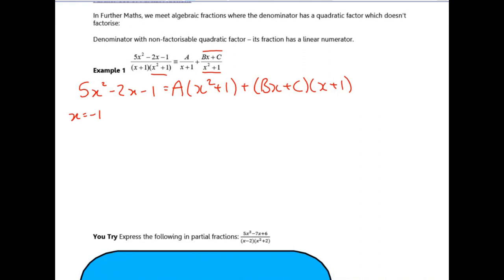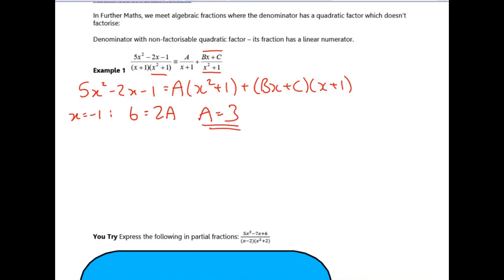You can choose values for x to substitute in to work out some of these coefficients. So if we pick x equals minus one, that will get rid of the x plus one bracket and we can work out a. Substituting into the left hand side gives six; on the right hand side you get two a plus zero, and that tells you that in this case a is three.